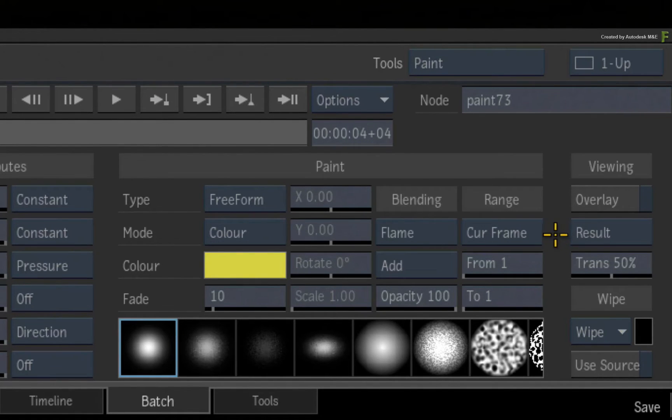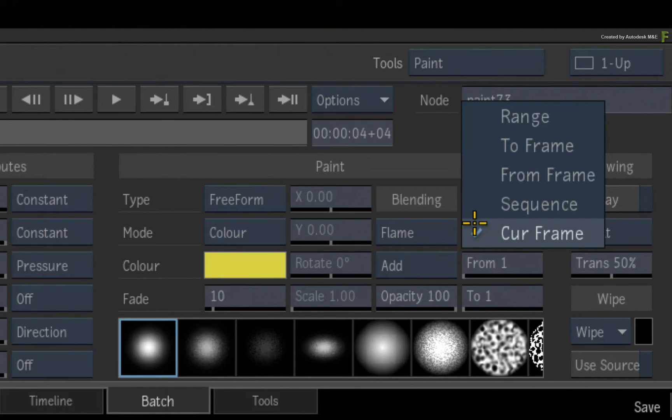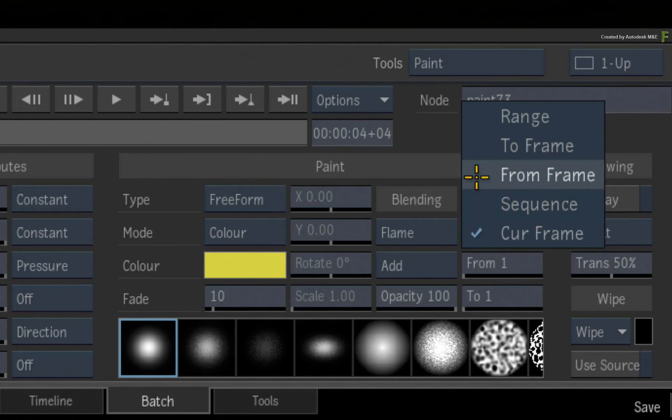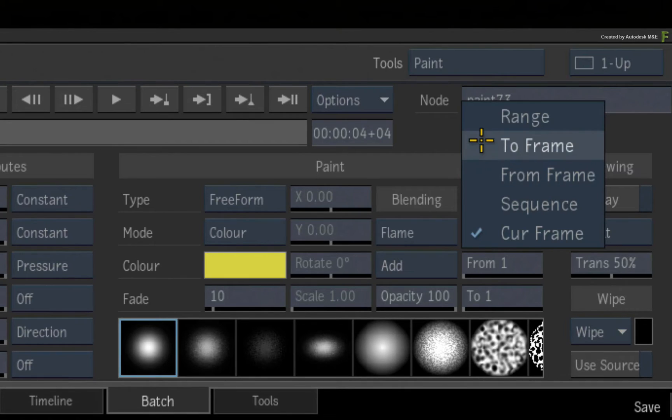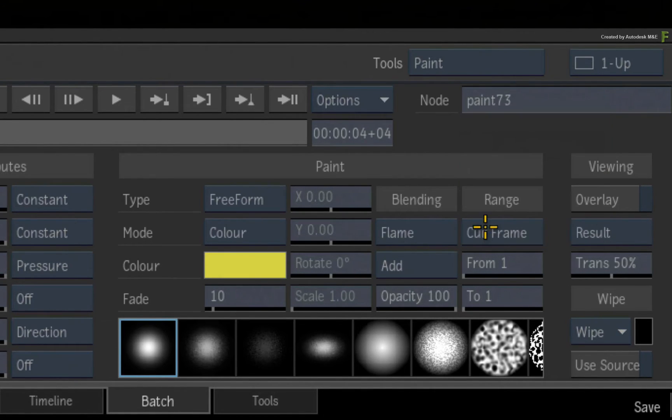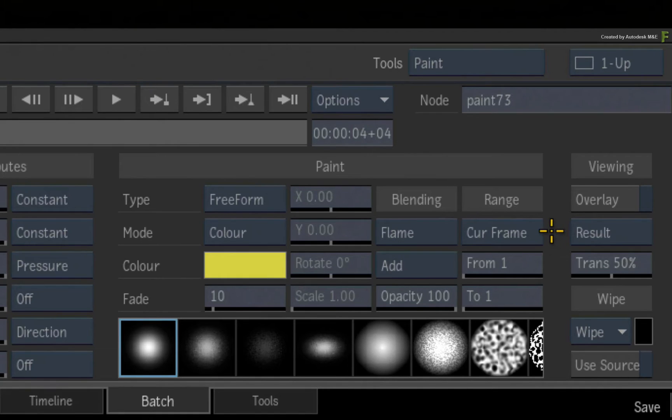If you click the pull-down menu, you can paint on the current frame, on the whole sequence from beginning to end, from a specific frame onwards, up to a specific frame, or simply choose to paint between a range of frames. You can set the from and to frame numbers below. So there are a few more options compared to the previous version of Flame.